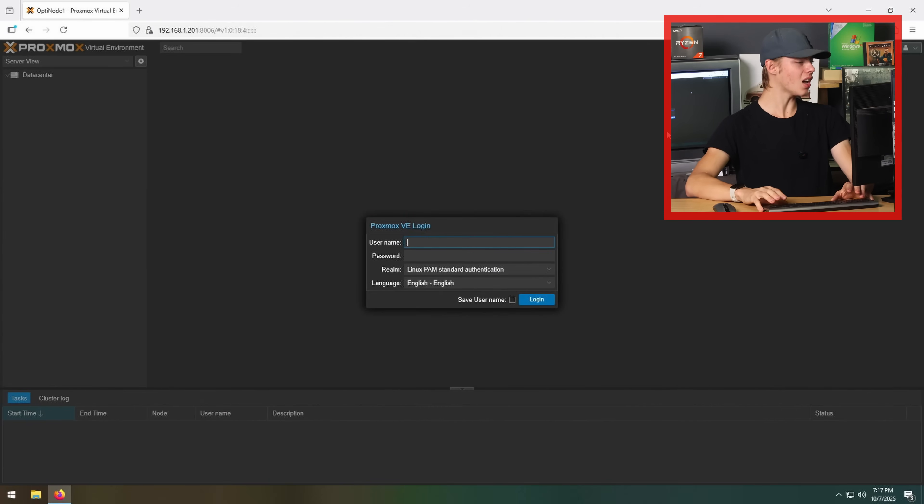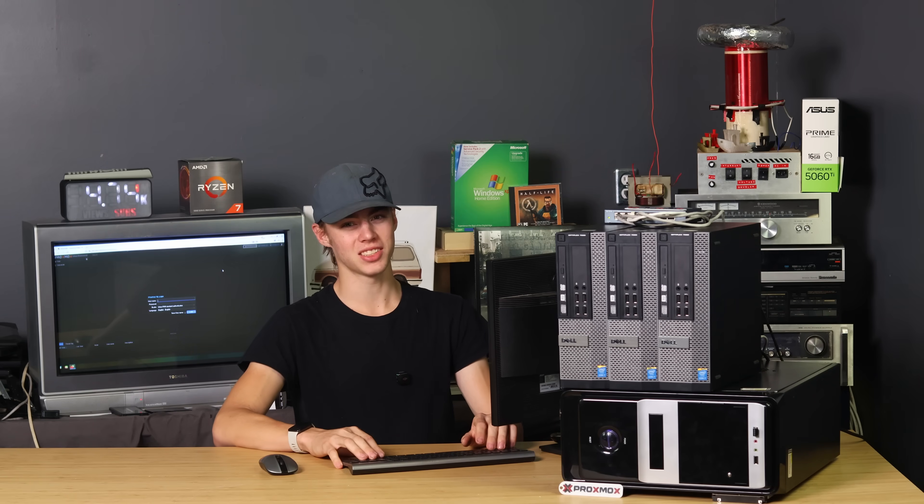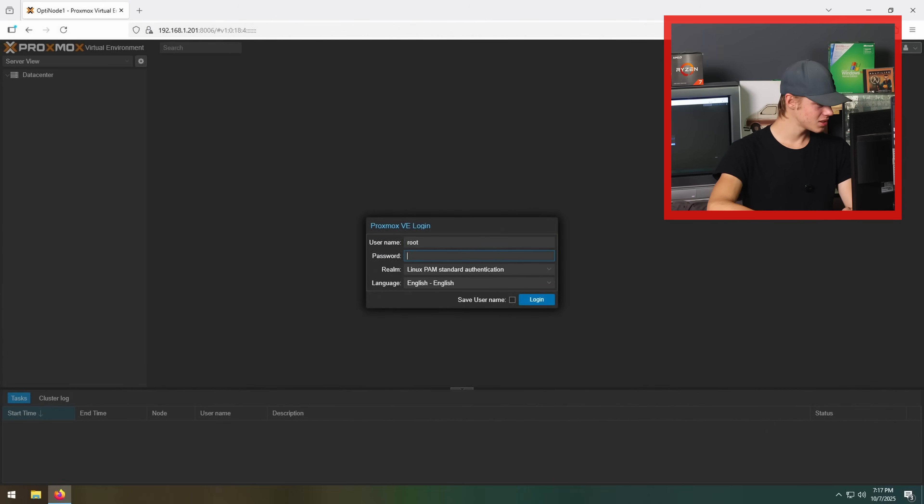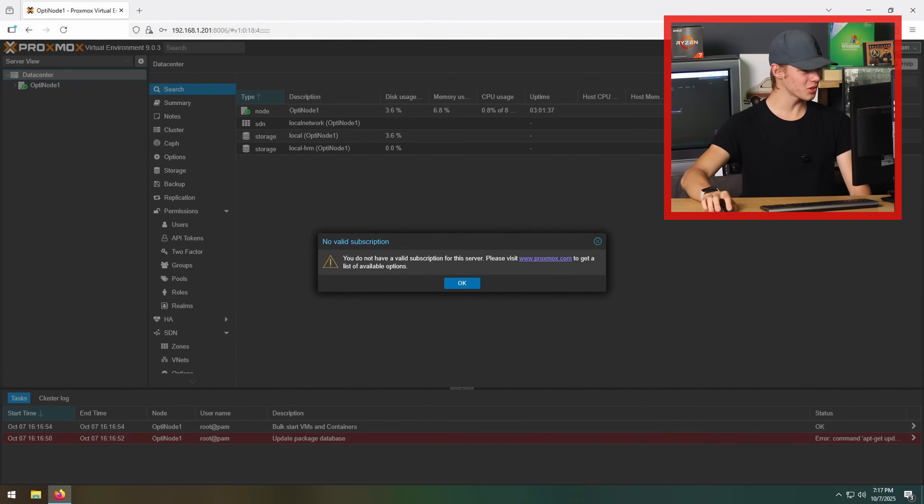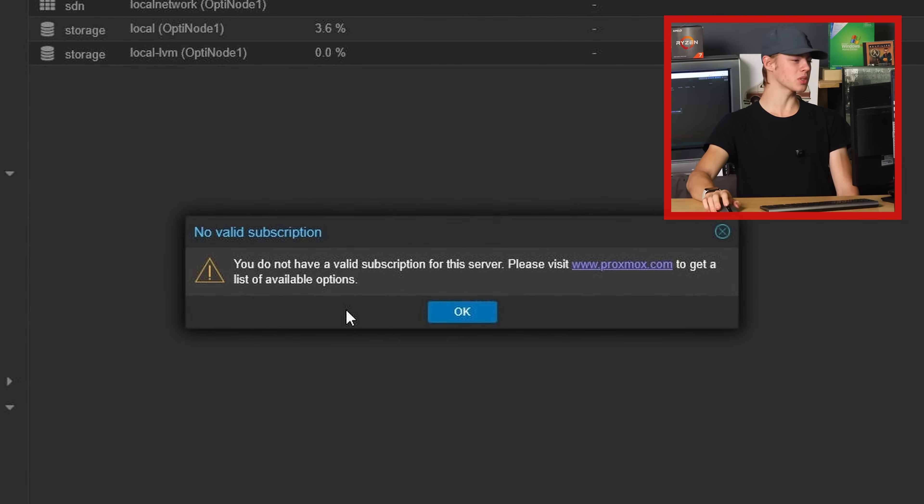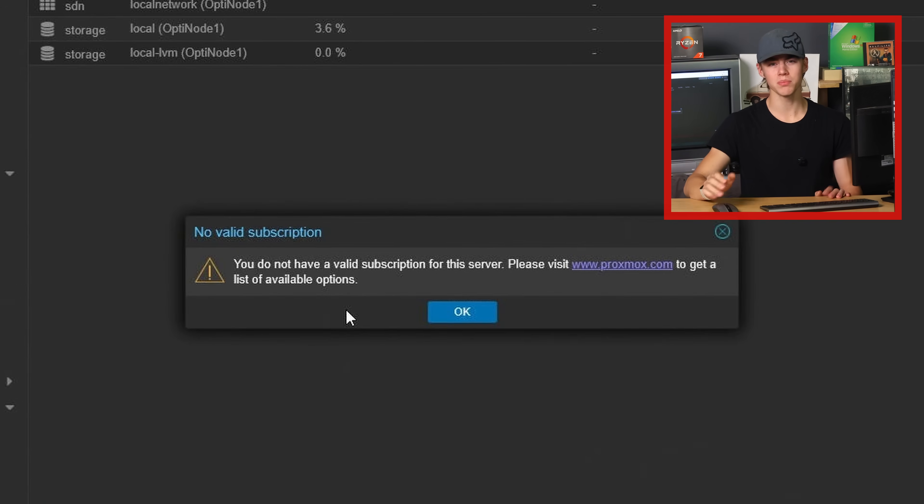Proxmox VE login. I know I made a password. I don't know what the username is. Root? And my password? Is that how this works? Yes, that's how this works. Okay, we're off to a good start. You do not have a valid subscription for the server. We ran into this last time. It's an easy workaround.